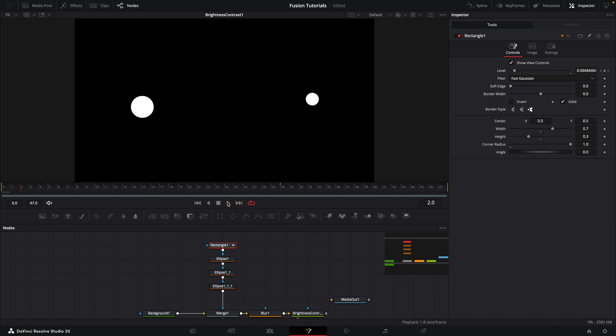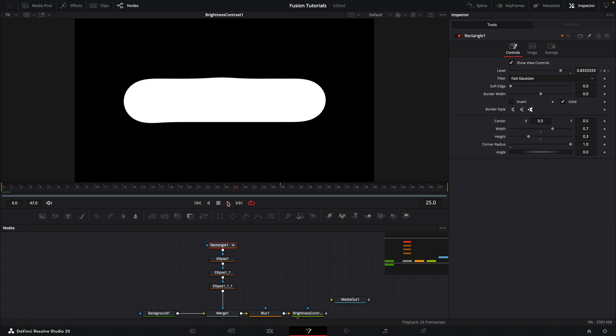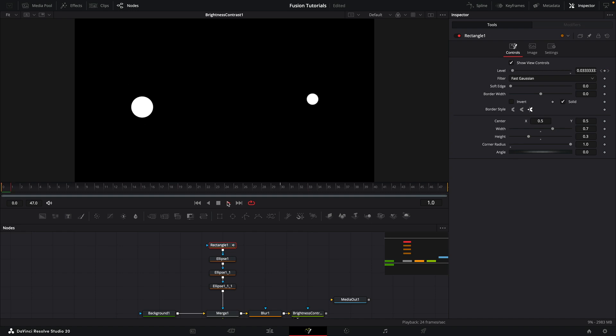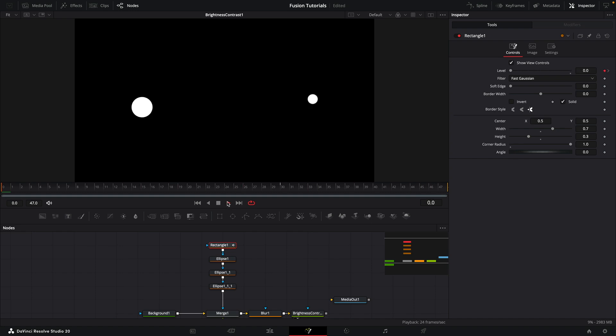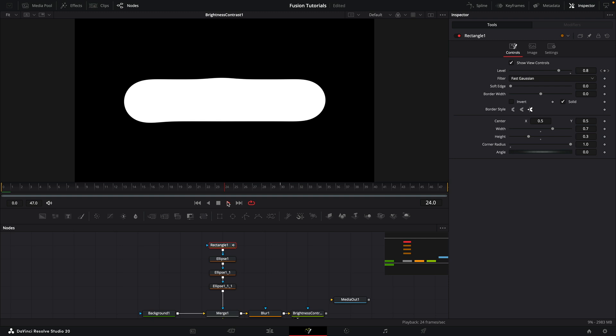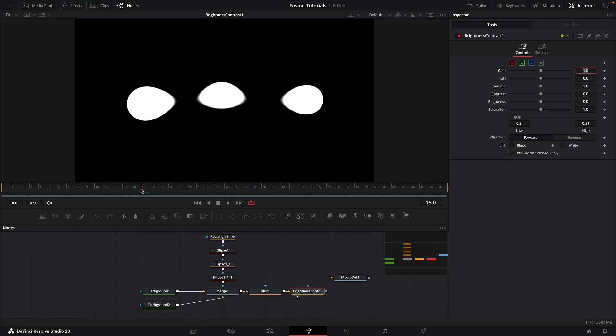And now if we run it, our effect is looking like this. And we could almost leave it at that, but let's finesse it a little bit more.